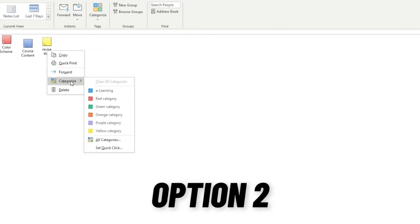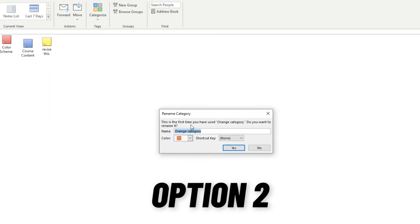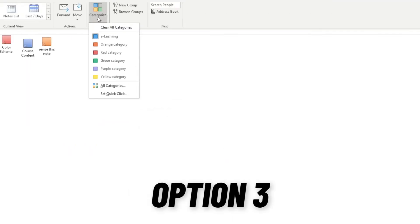Right-click on a sticky note, then choose Categorize. In the ribbon, click on Categorize.